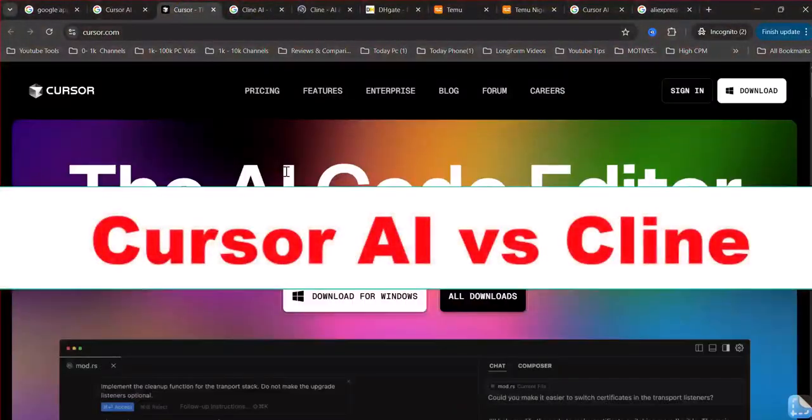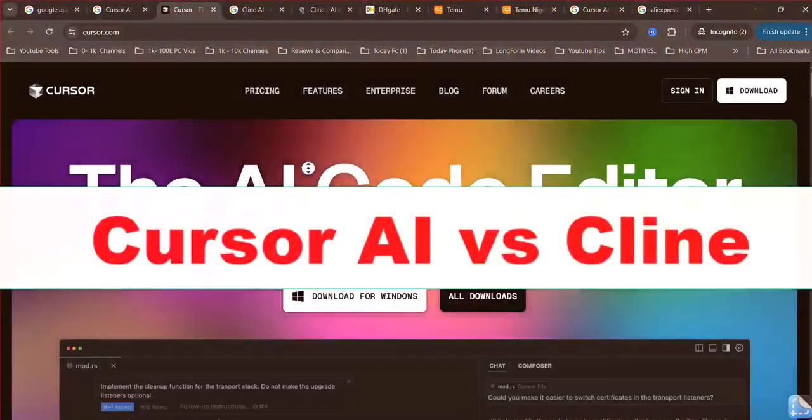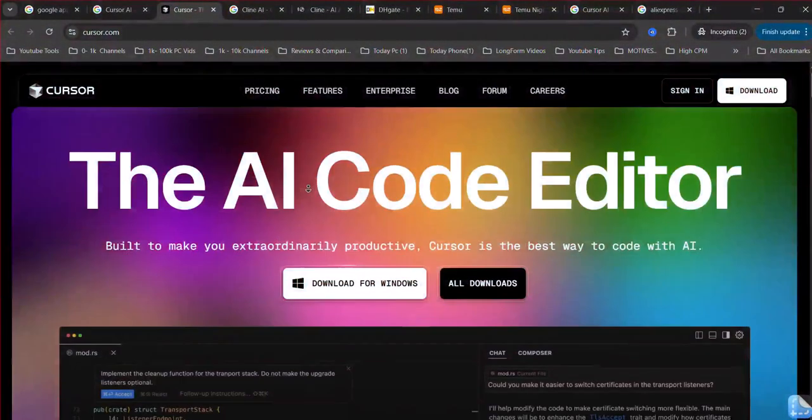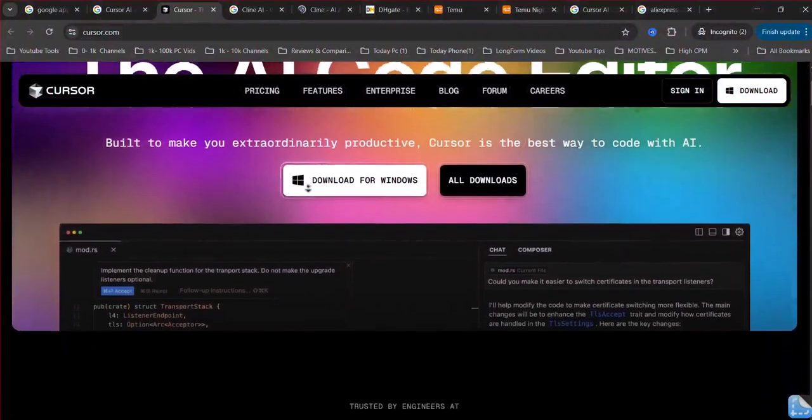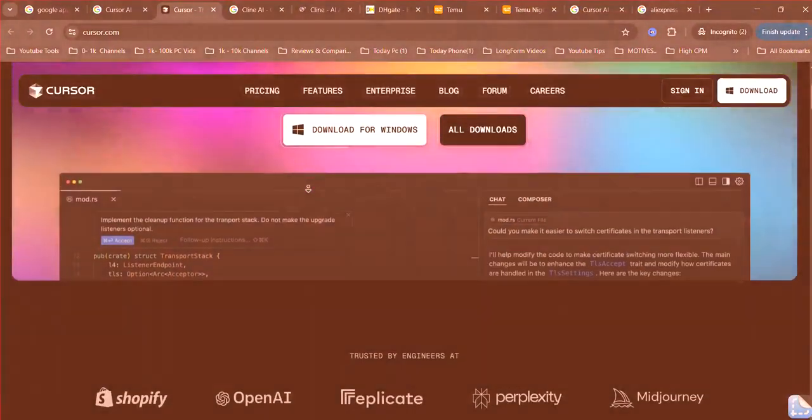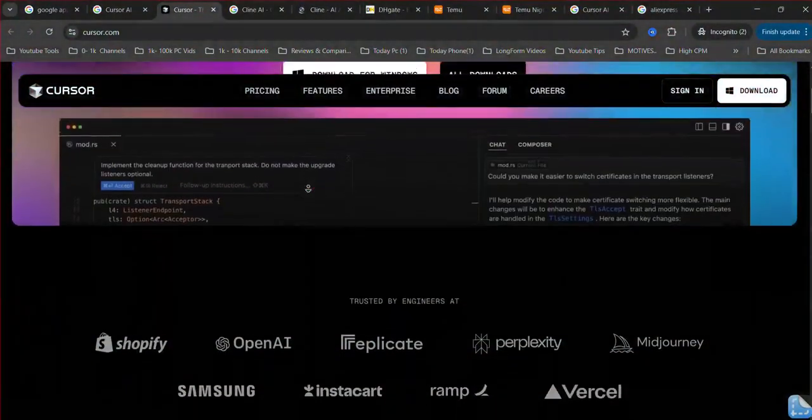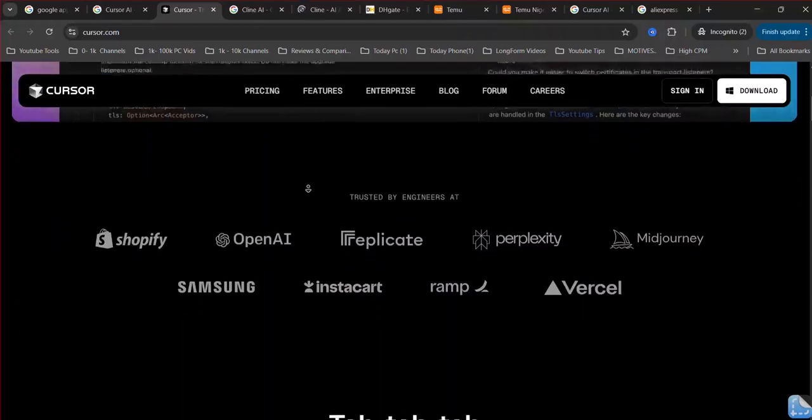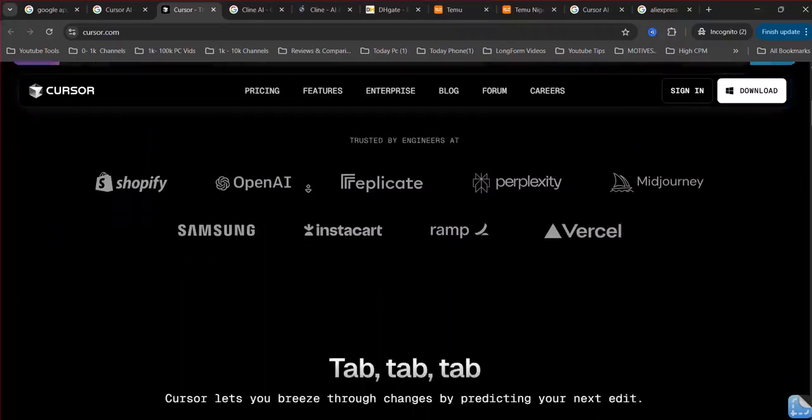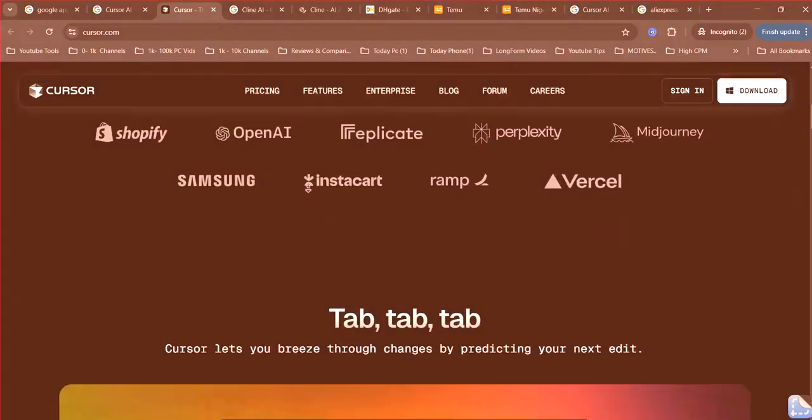Cursor AI vs. Cline AI. Which is the best? Cursor AI and Cline AI represent two distinct approaches to AI-powered coding assistance, both aiming to elevate developer productivity.